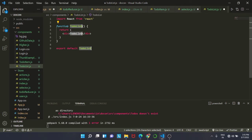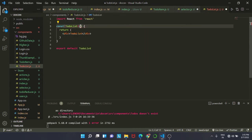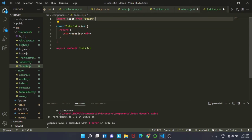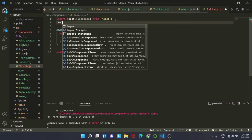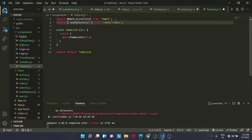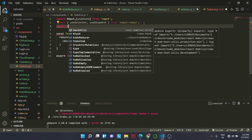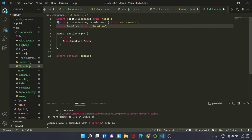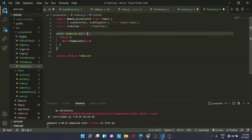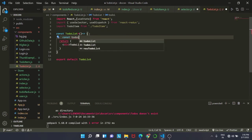Inside todo-list.js we are going to render our TodoItem, so this is the parent element of todo-item.js. We import React and useState, also useSelector and useDispatch from react-redux, and we import TodoItem. Then we create const TodoList as an arrow function.